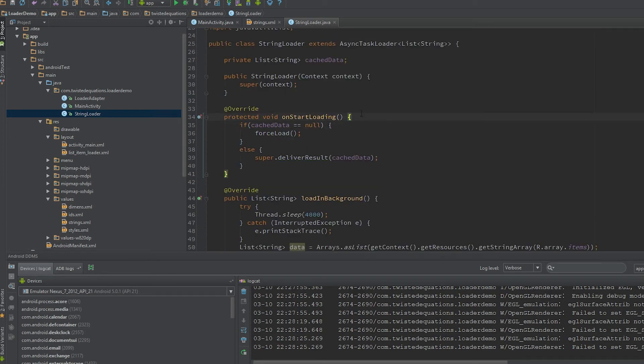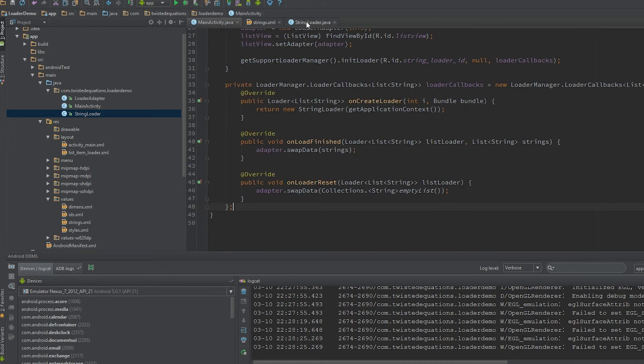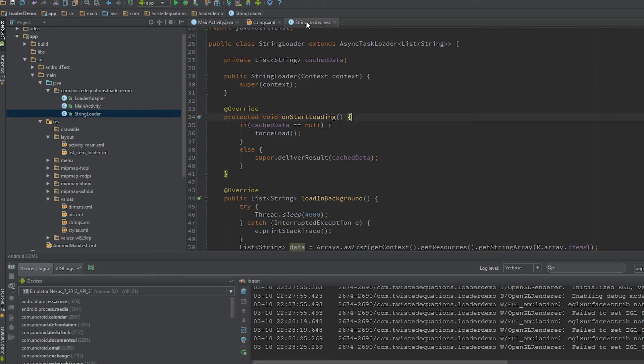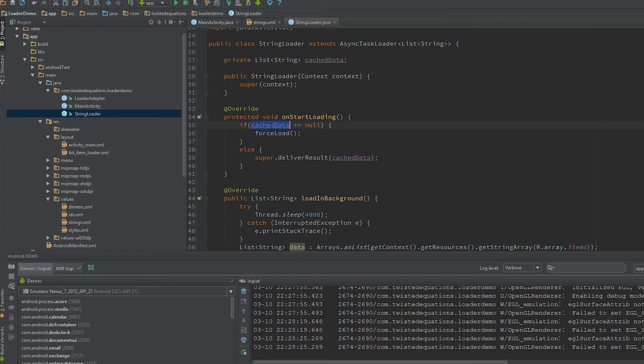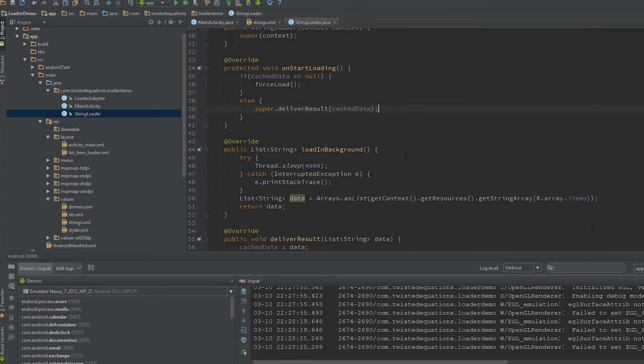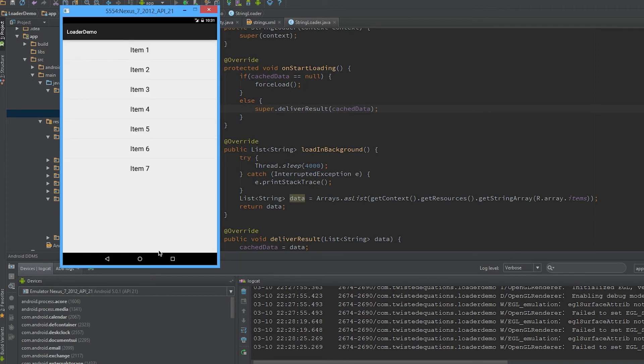However, when the app is rotated, this loader is still alive. OnStartLoading will be called again for this loader. Cache data this time won't be null—we'll have data ready. So we just call super.deliverResult. Done instantly in the list, across rotation. You'll instantly be able to see it without having to reload the data.